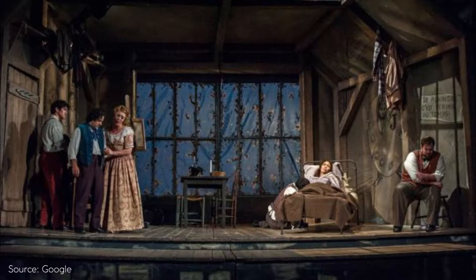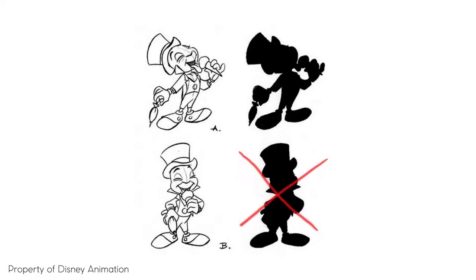So how can you make better staging of your objects or characters or elements in your scene? For example, here you can see two poses of the character, the way they are staged.